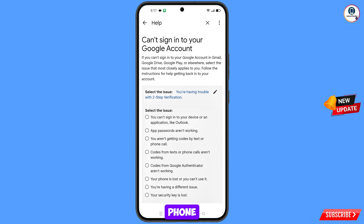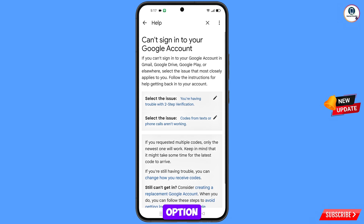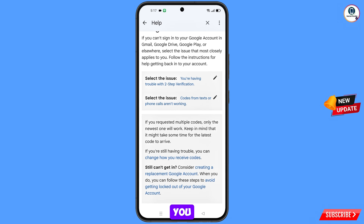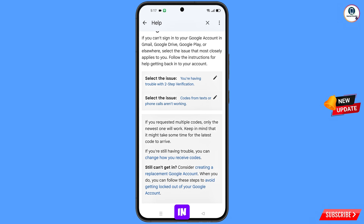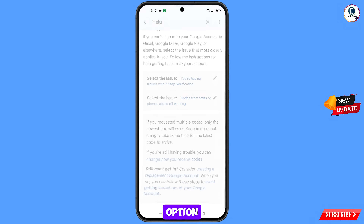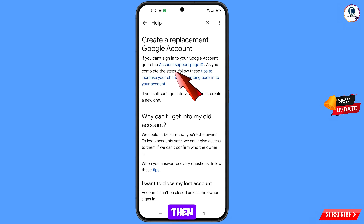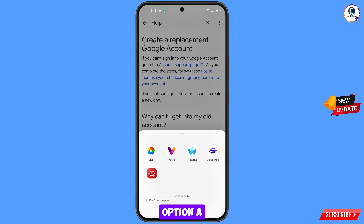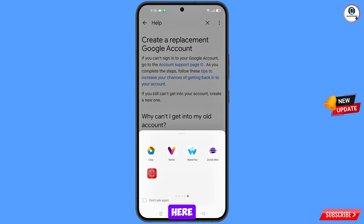Tap on that option, scroll down, and you will see 'Still Can't Sign In' — tap on it. Then you will see 'Account Support Page' — tap on it. A pop-up notification will appear; from here you have to select TB Browser.